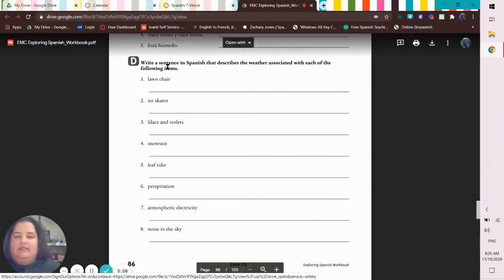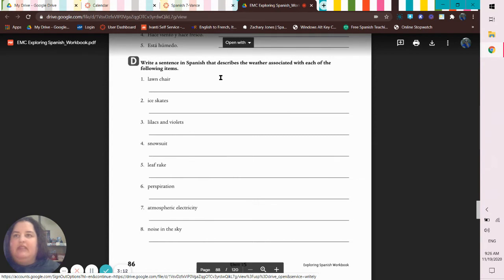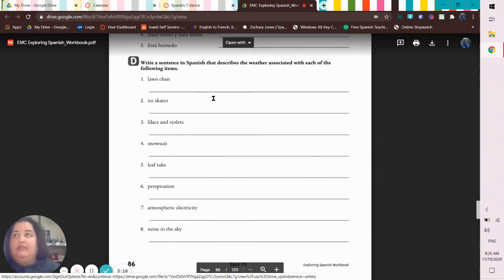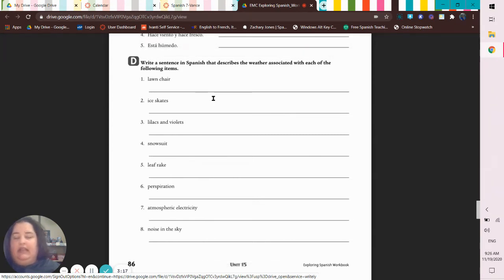Write a sentence in Spanish that describes the weather associated with each of the following items. So like it's hot, it's cold, it's sunny, it's raining, it's thundering and lightning - that's weather. Summer, fall, winter, and spring - that's not weather.